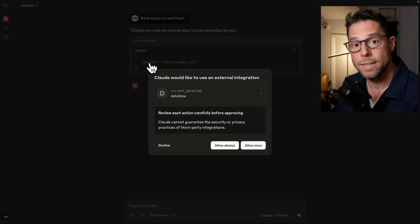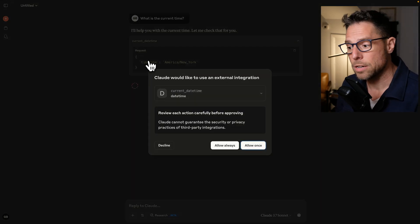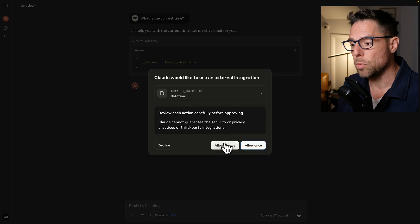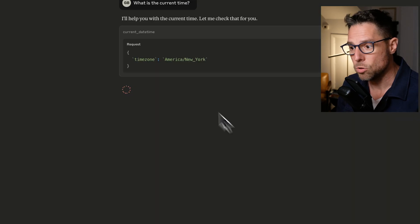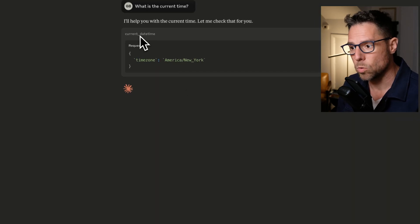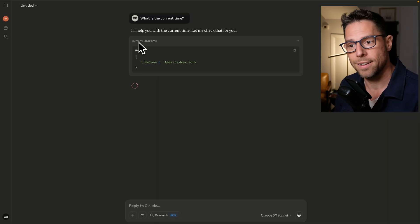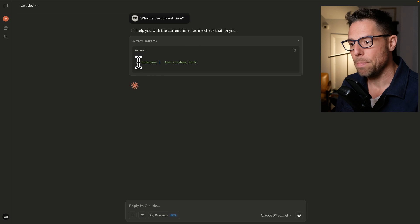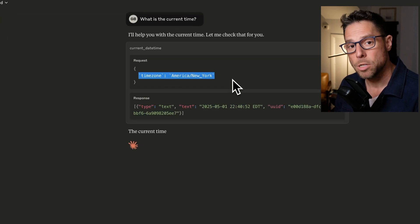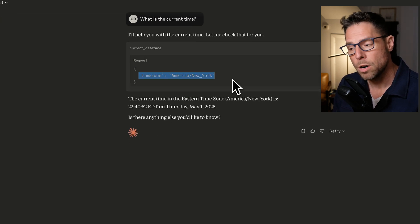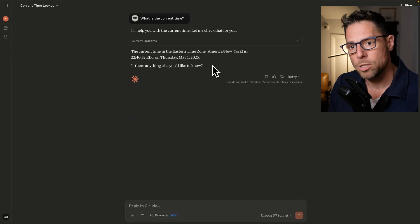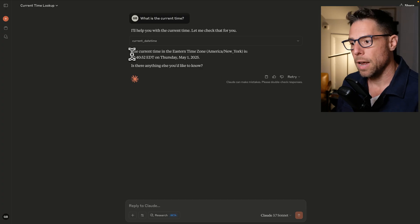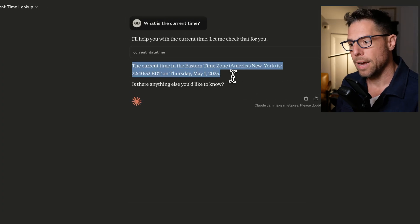It's going to realize that it has access to that tool. It asks for permission to use that tool. But you can see here that it's running the tool current date time. It passed in the time zone. It knew from the MCP server what parameters it needed to pass in for this to work.